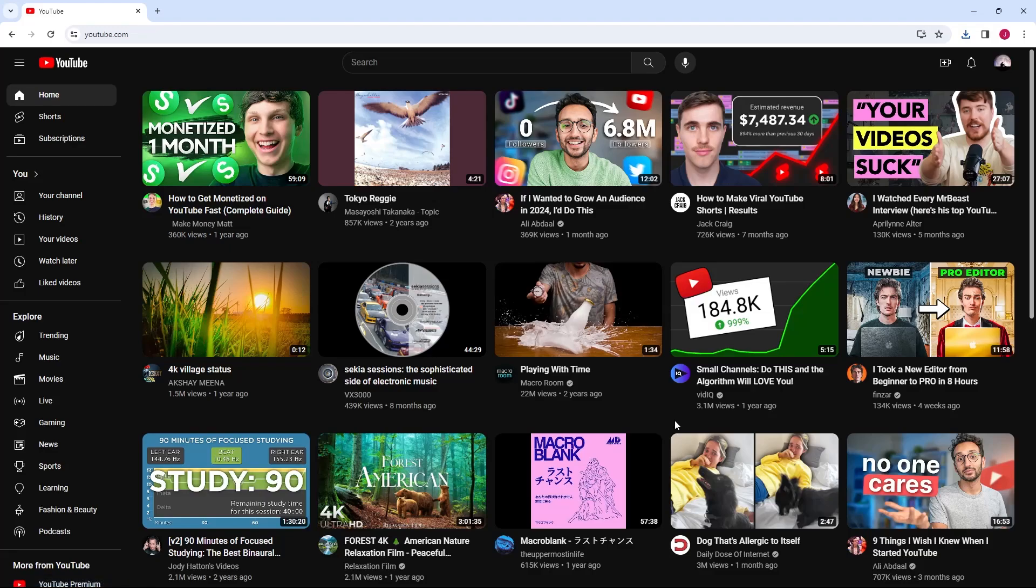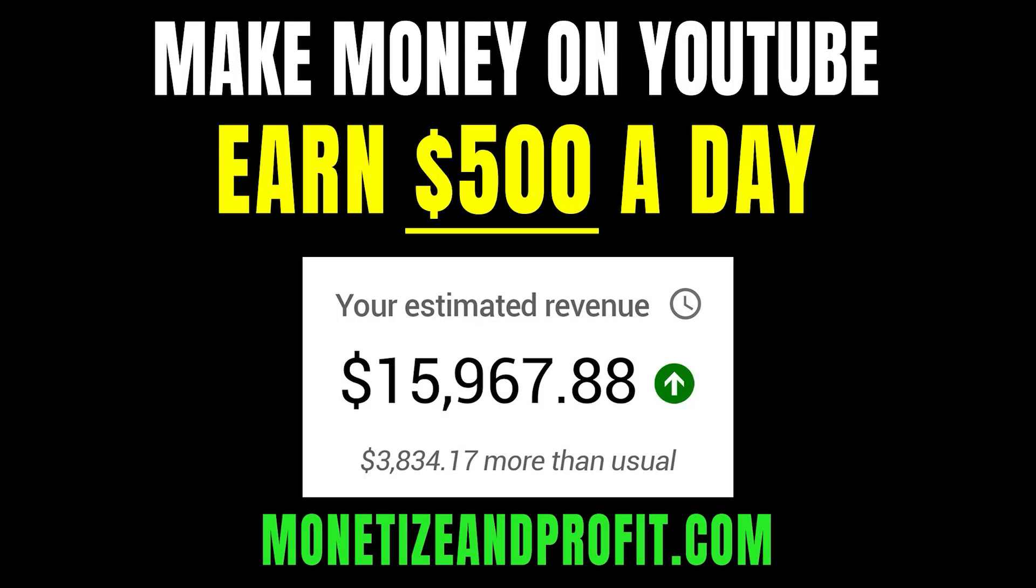In this video, I will show you how to upload a YouTube short to your channel. Do you want to make $500 a day on YouTube? Check the first link in the description.